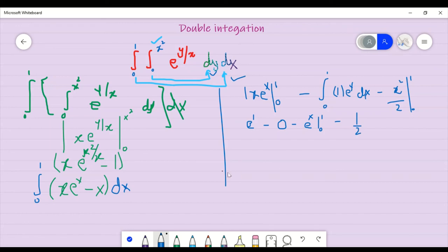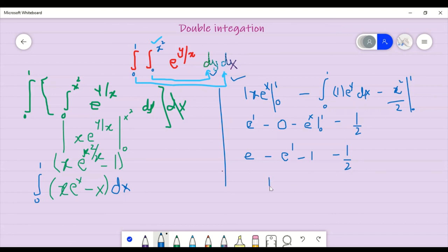After that, we have to solve this: e minus e to the power 1, minus 1. We have done this, minus 1 over 2. So here the solution gives us 1 minus 1 over 2. That means 1 over 2 will be just the answer — 1 over 2.